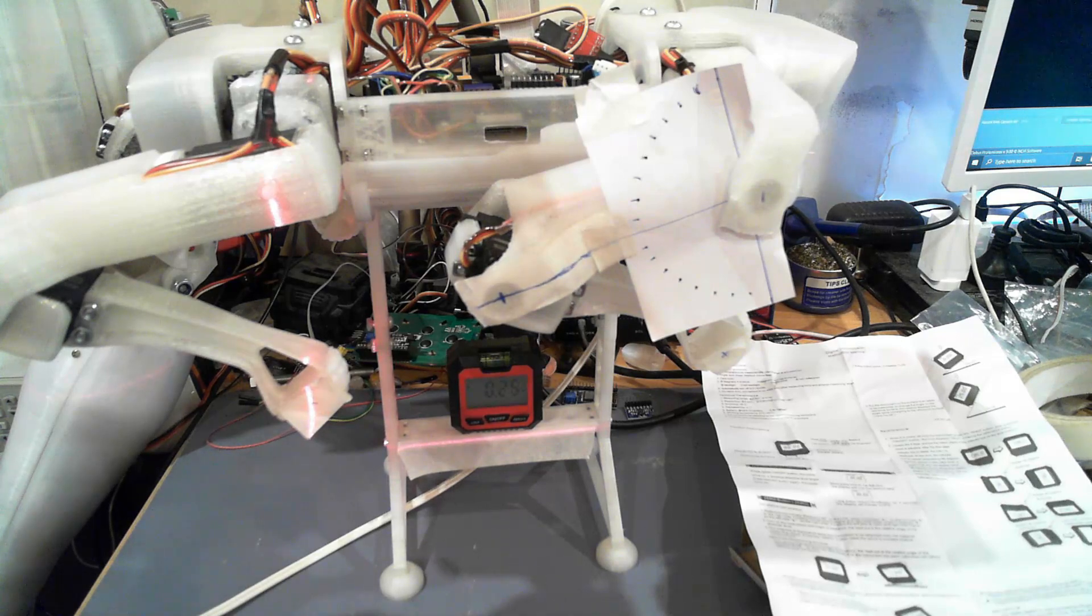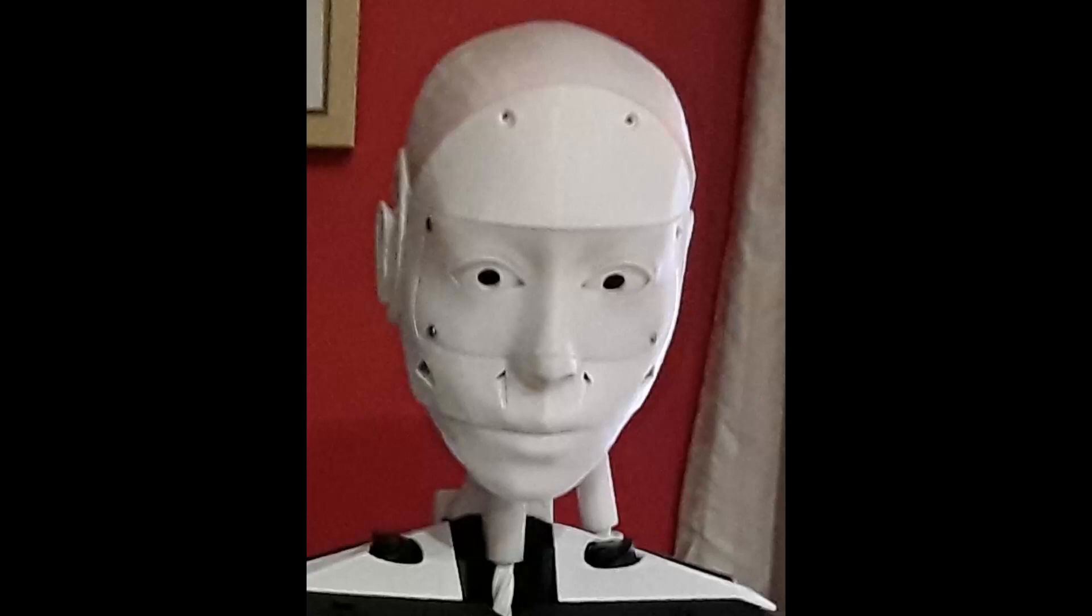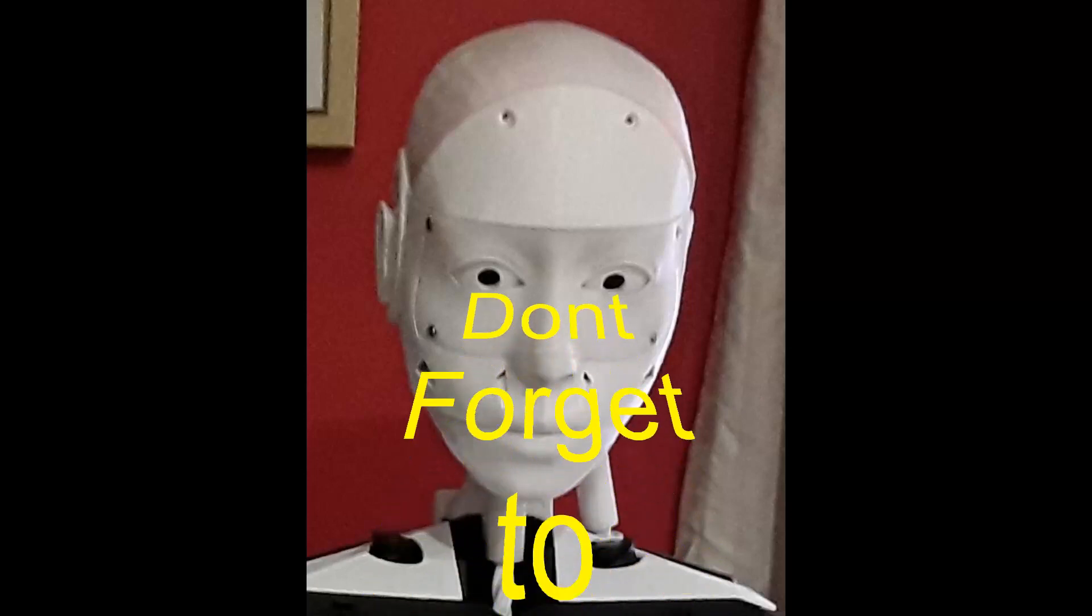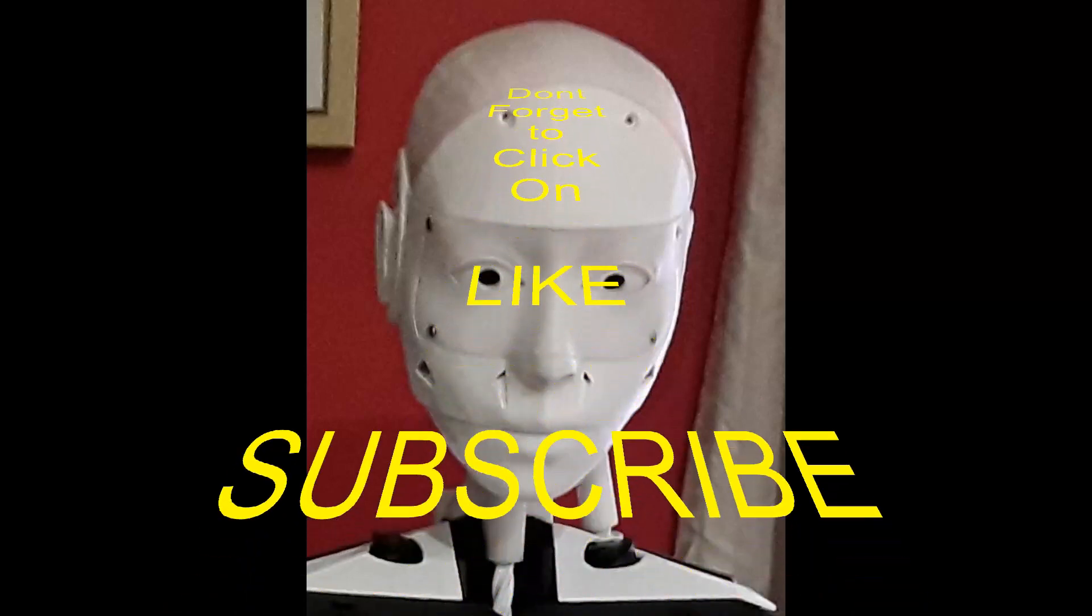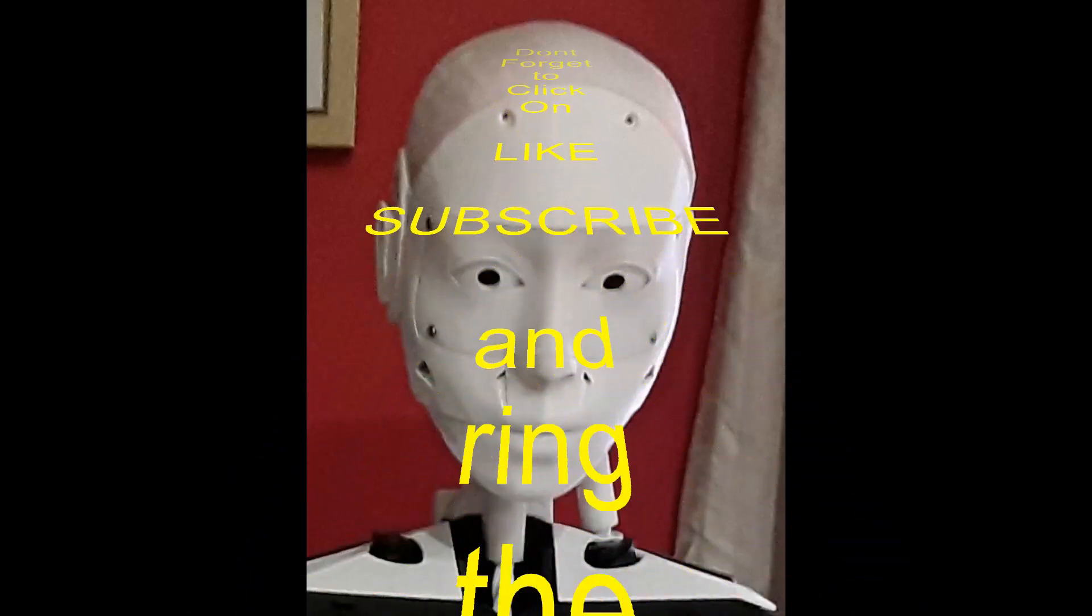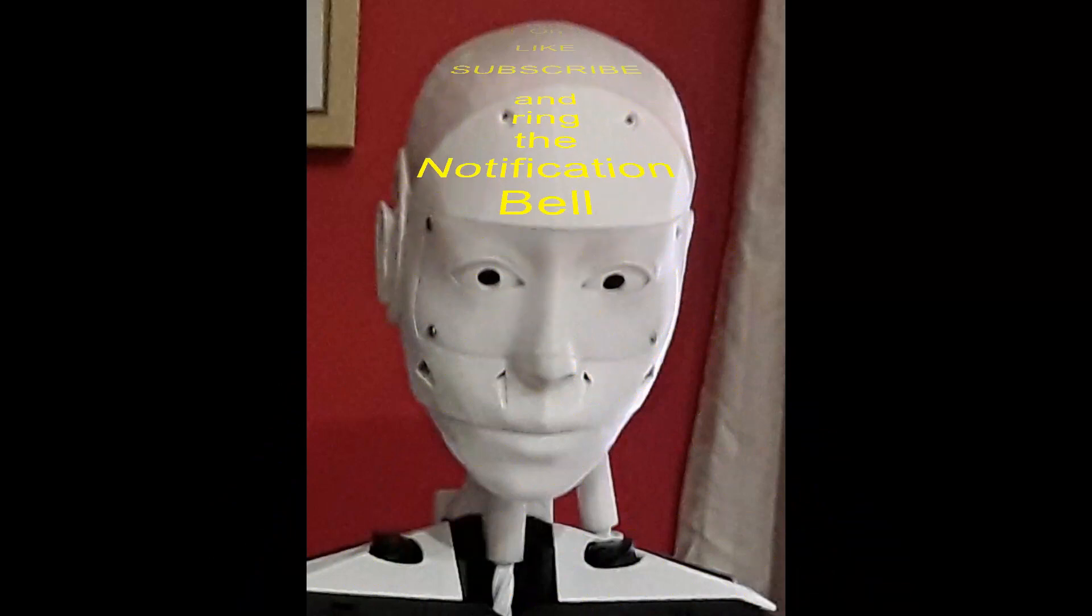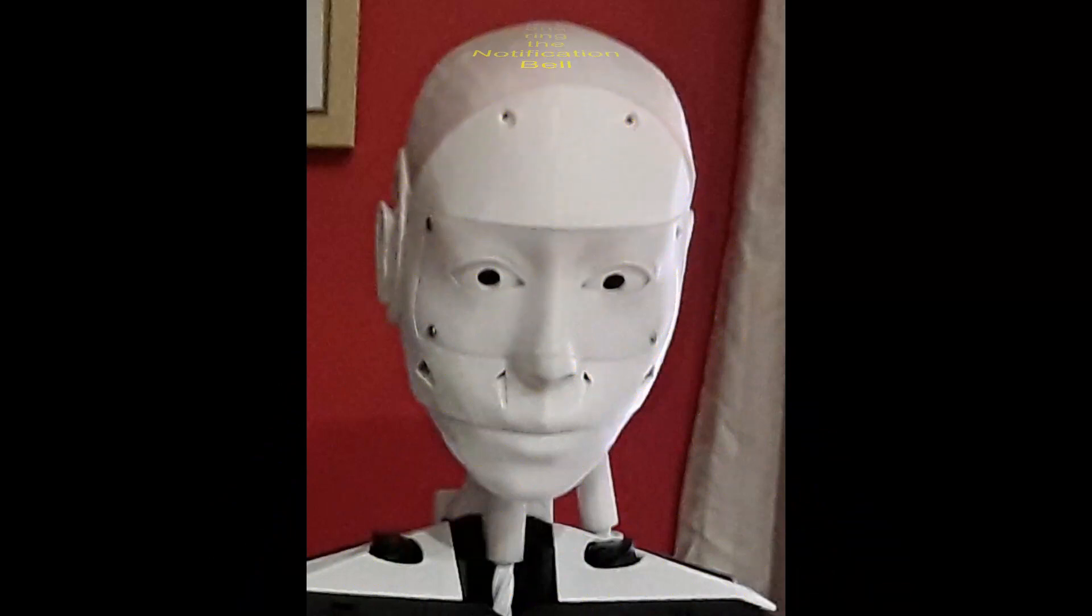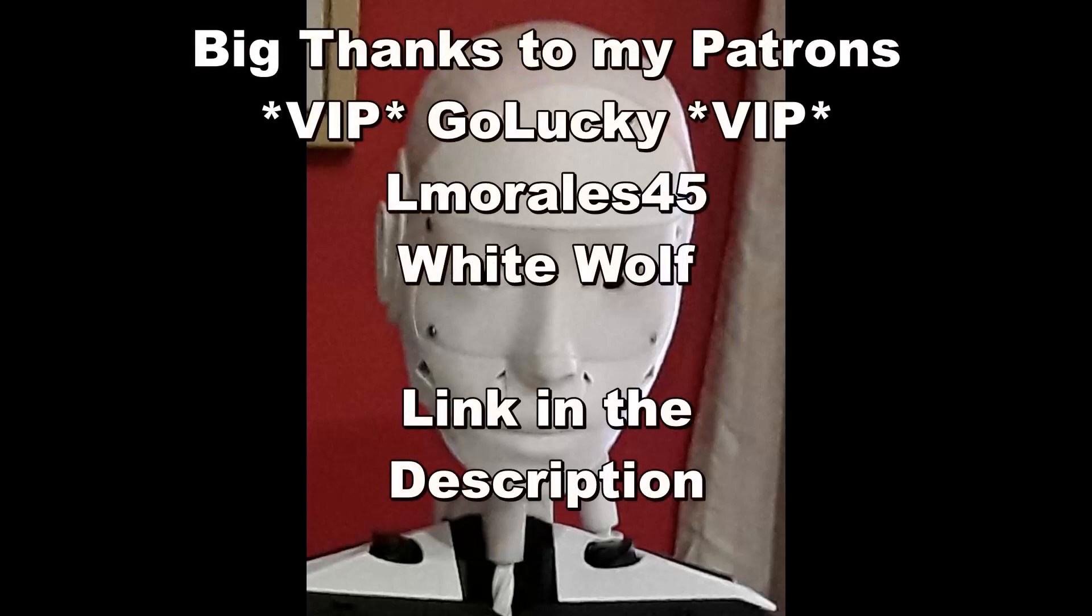And I'll report back later on. If you like these videos, don't forget to click on like, subscribe, and ring that notification bell. It's a form of support that helps me a great deal and costs you absolutely nothing. If you'd like to support the channel further, I do have a Patreon account and you can join my three patrons: GoLucky, elmrails45, and White Wolf.